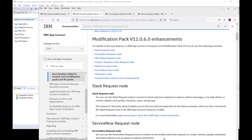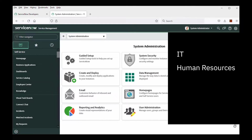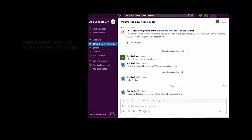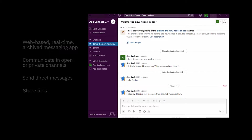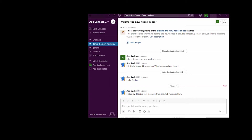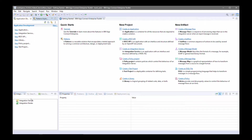I'm going to take you through a demo from scratch using a ServiceNow input node. ServiceNow is a cloud-based platform that supports service management for all departments in your business including IT, human resources, facilities, and field services. Slack is a web-based real-time and archived messaging app where you can communicate in open or private channels, send direct messages to colleagues, and share files. I'm going to show how to use the ServiceNow input node to trigger a message flow, receive an input message, process it, and then send a Slack notification.